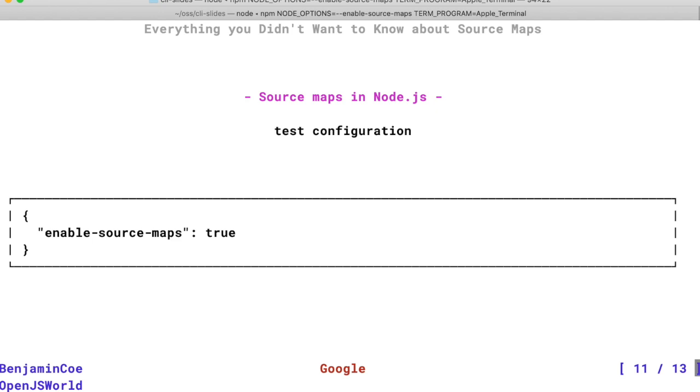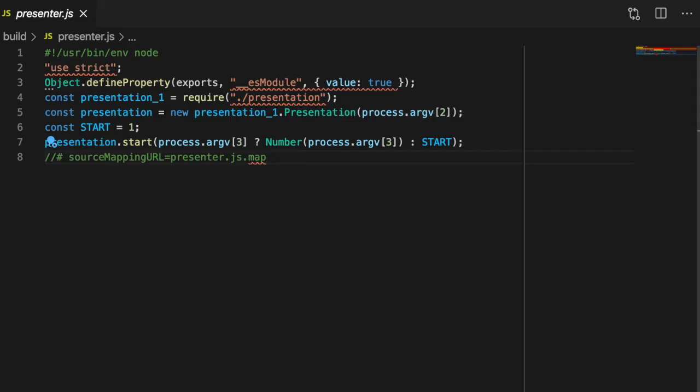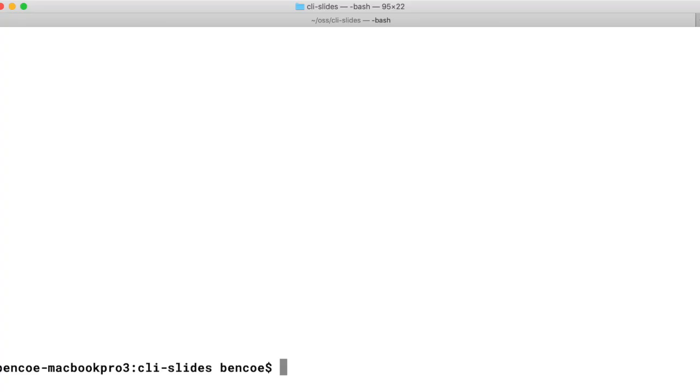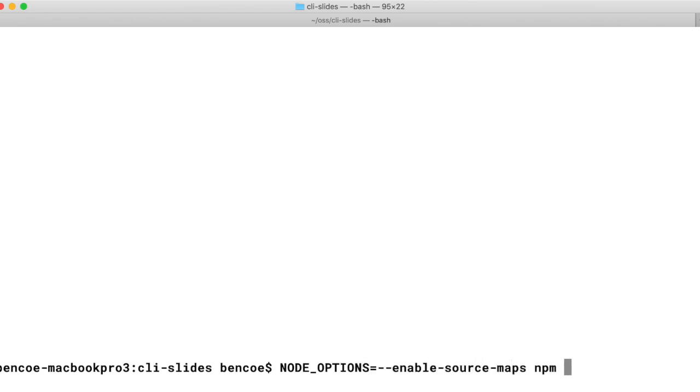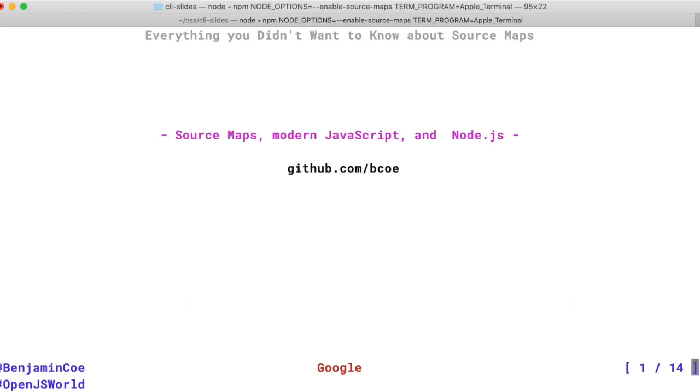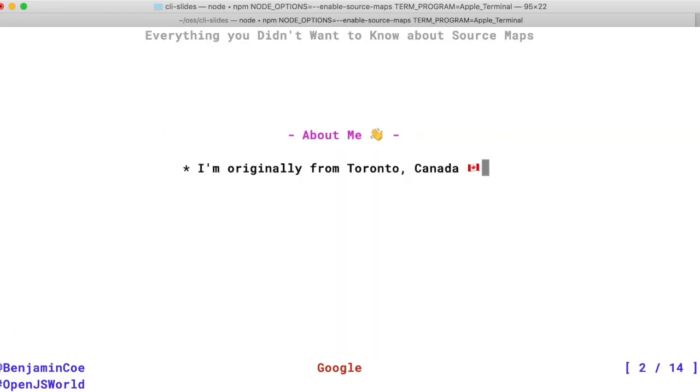So let's revisit that exception that happened earlier in this presentation. TypeScript inserts source maps in the bottom of the compiled files. This happens automatically. If I were to run my presentation with the Node option enable source map set, we can then go back to that exception that occurred and see how the stack trace looks different.